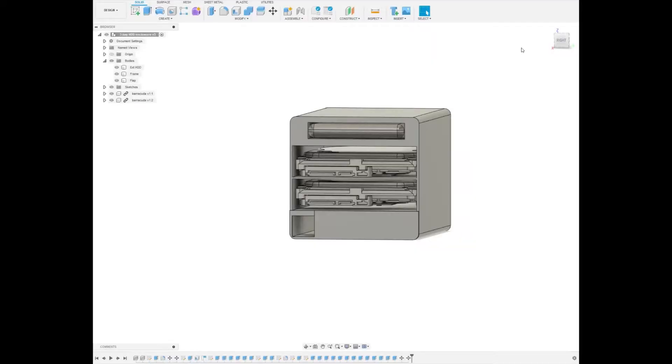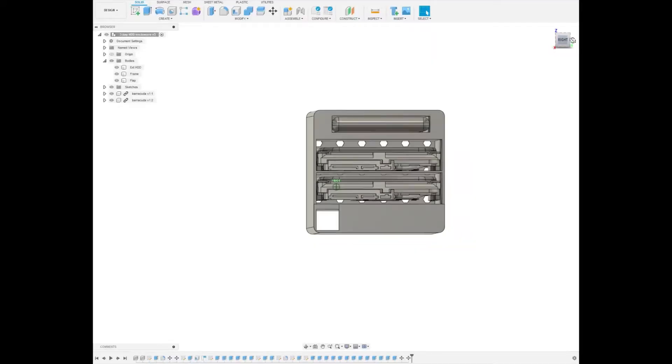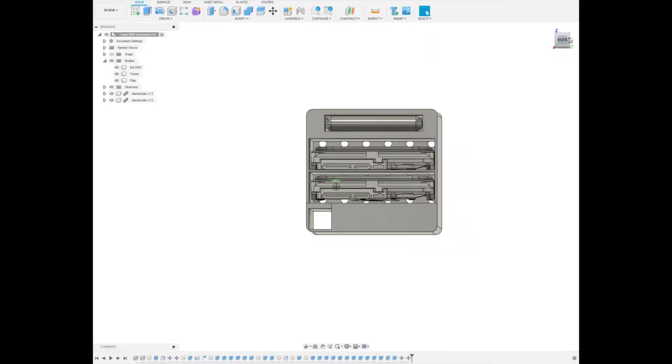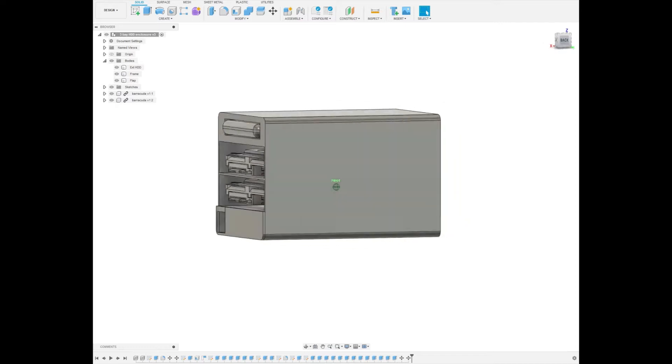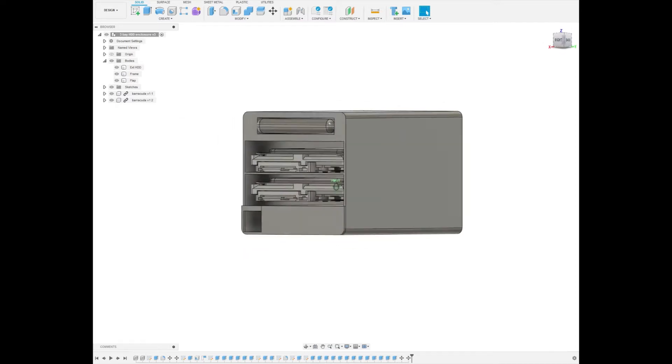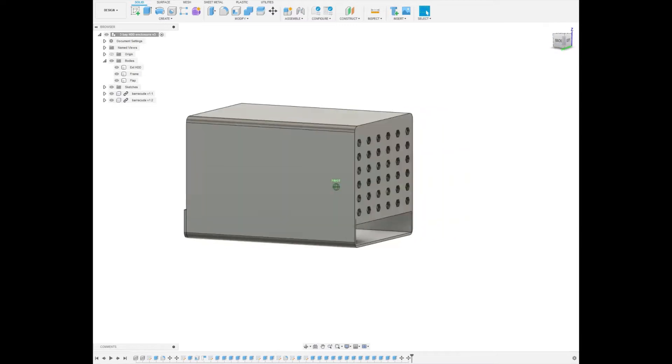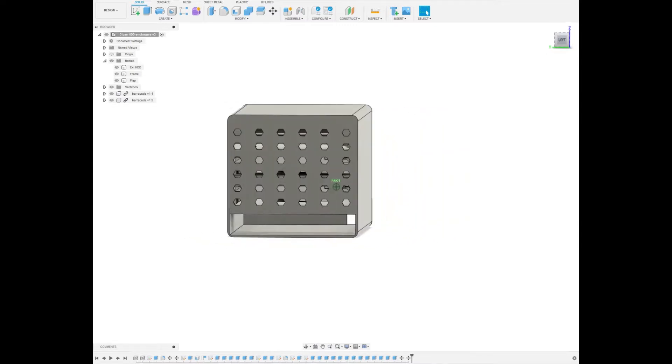Now let's talk about the heart of this project, the DES enclosure. Using Fusion 360, I have designed a sleek and functional case that's perfect for housing my storage drives. After some careful planning and design work, it was time to bring this case to life using my 3D printer.